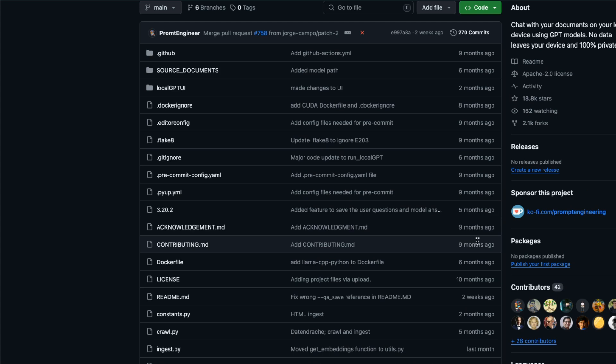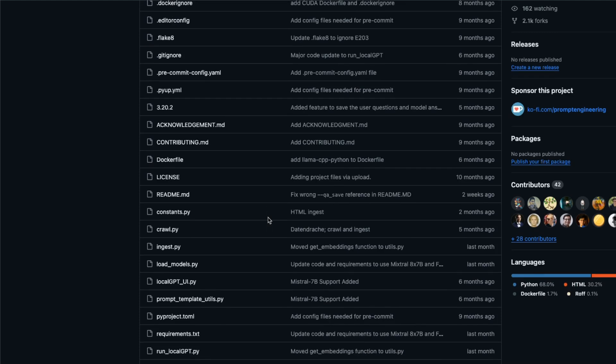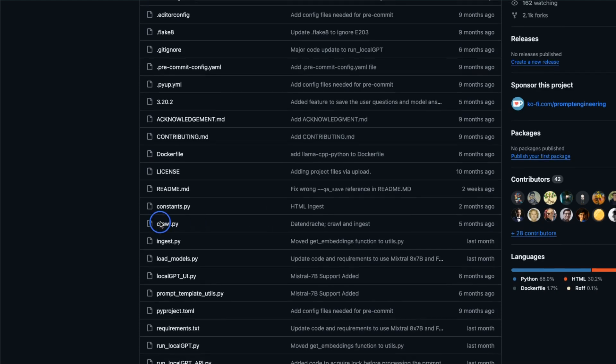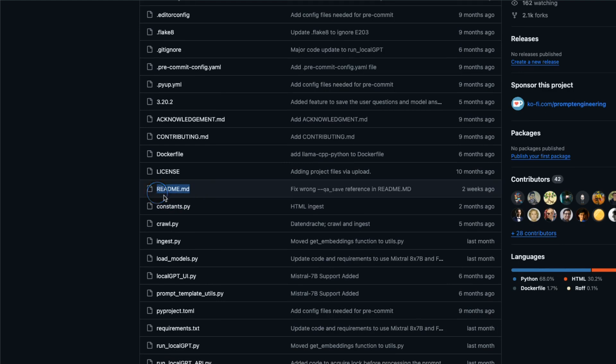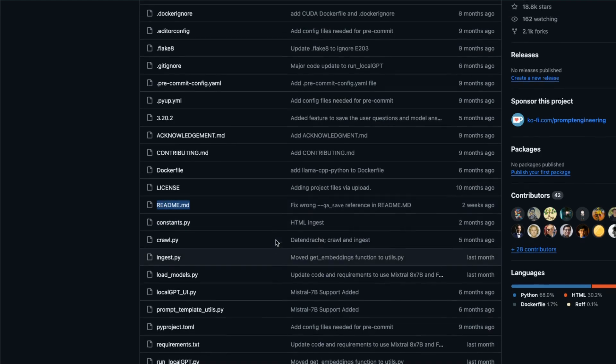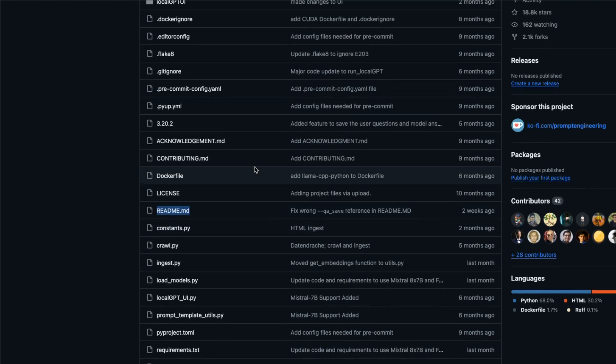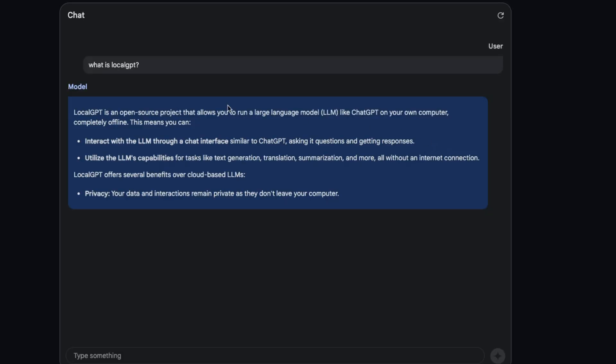This was released almost nine months ago, so I think this project is probably not in the training data. In this case I'm going to simply provide all the Python files and the readme files.